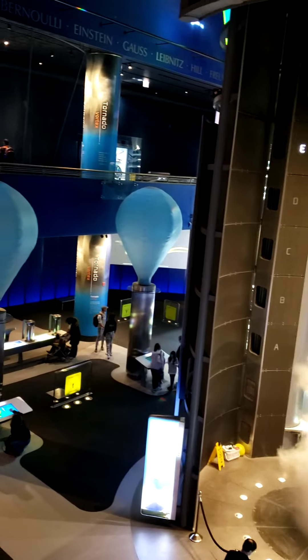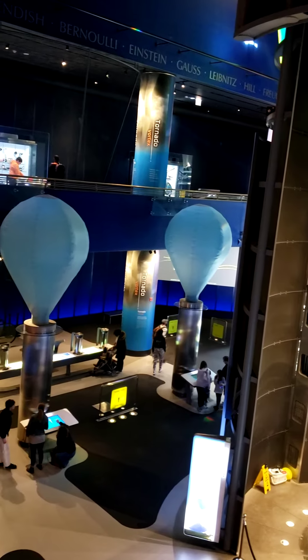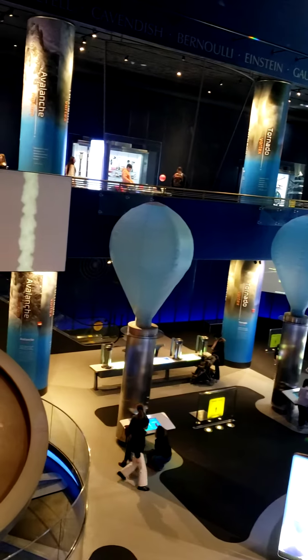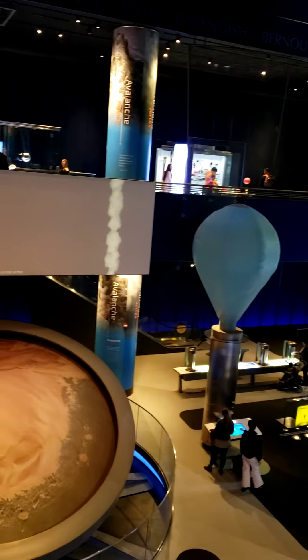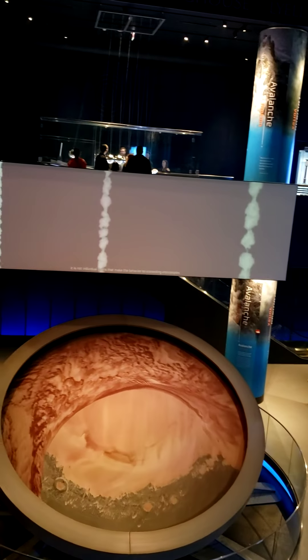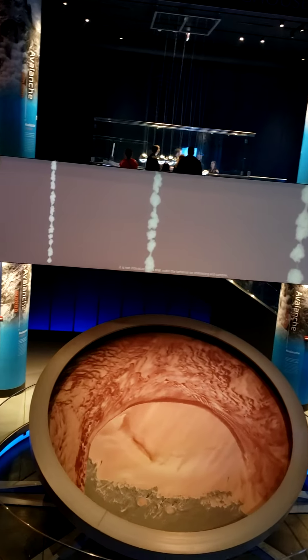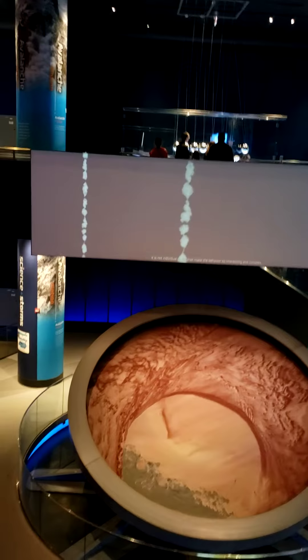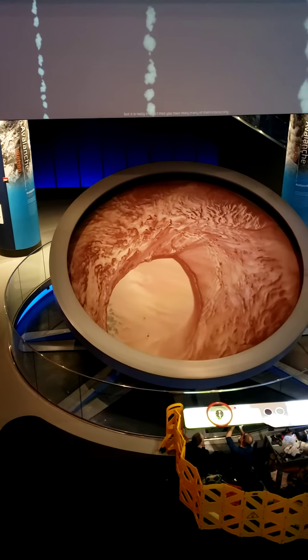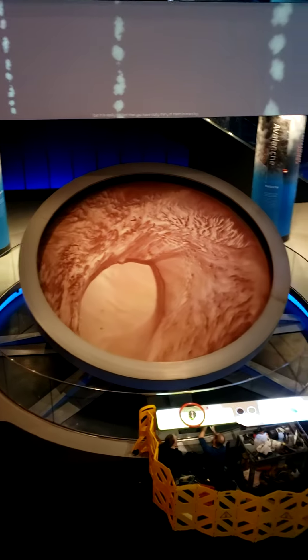It could be similar to grains of sand, but what really became clear to us is that it is not the individual grains that make the behavior so interesting and complex, but it is really the fact that you have many of them interacting.